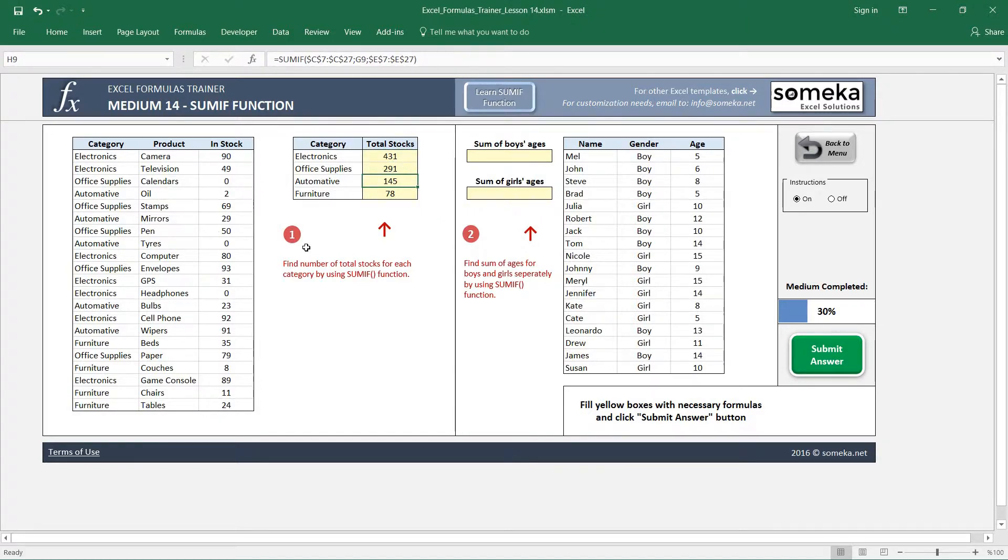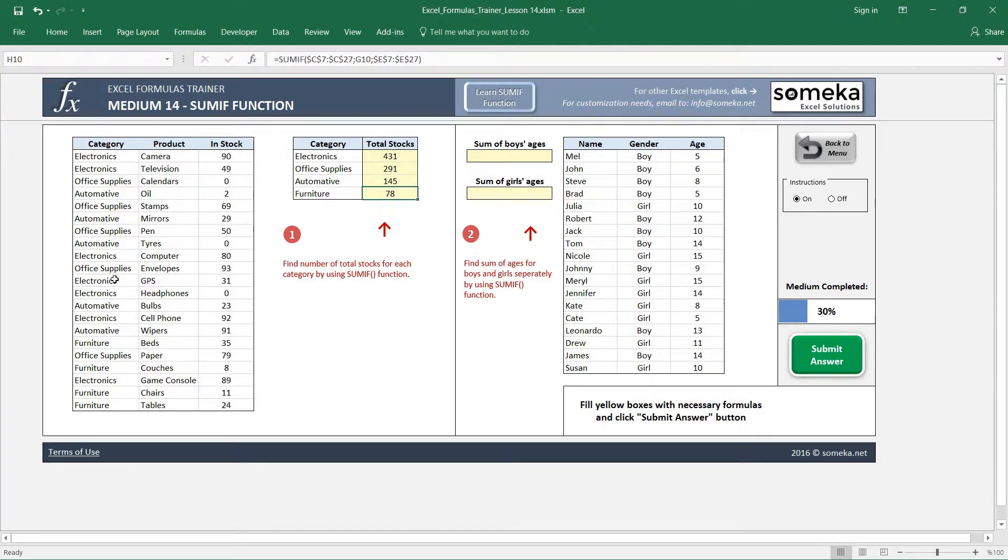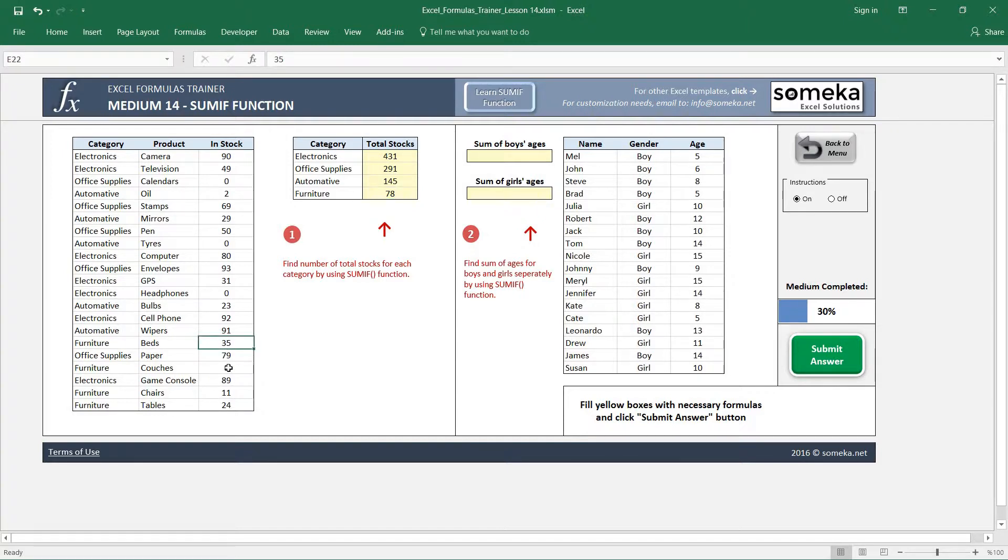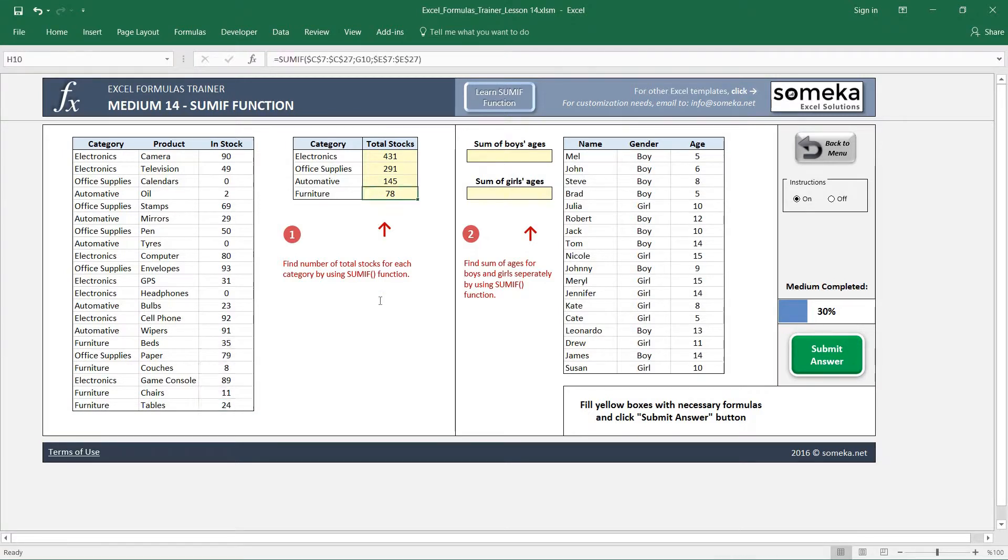So let's make a manual check. For furniture it says 78 for example. Furniture here - beds 35, couches 8, chairs and tables, and you see 78 furniture. So it seems like it's working okay.